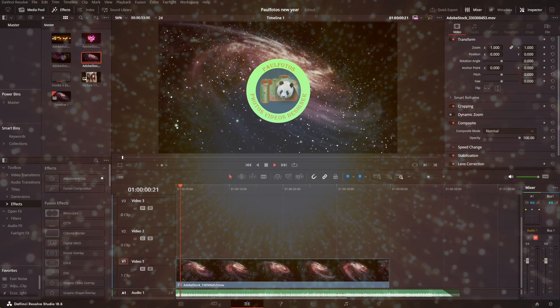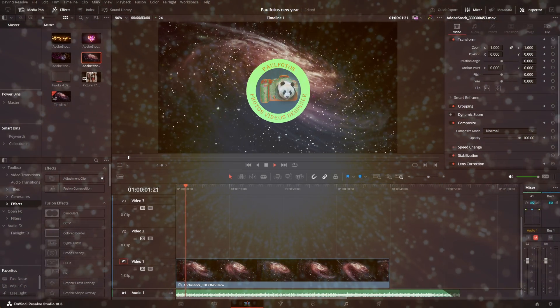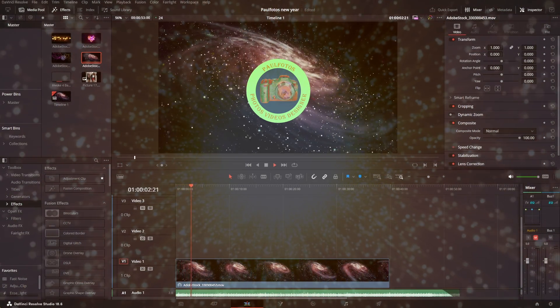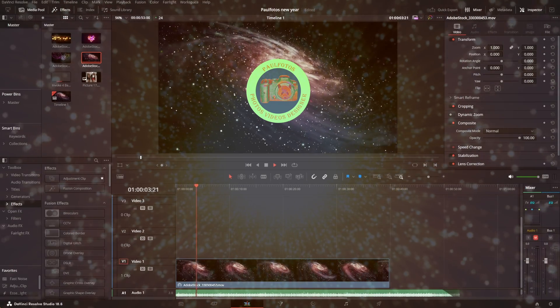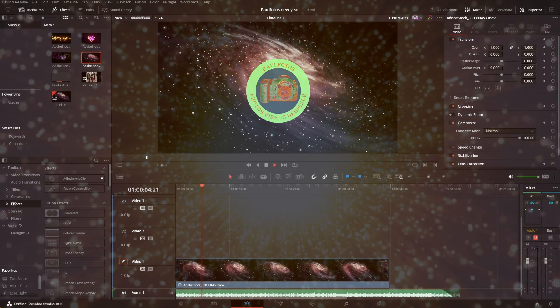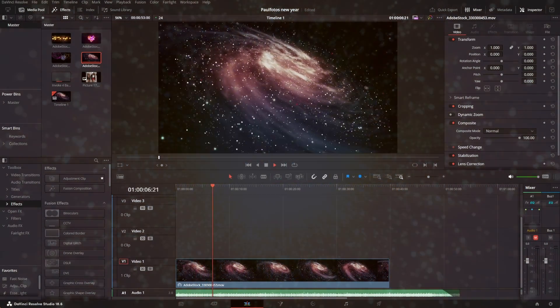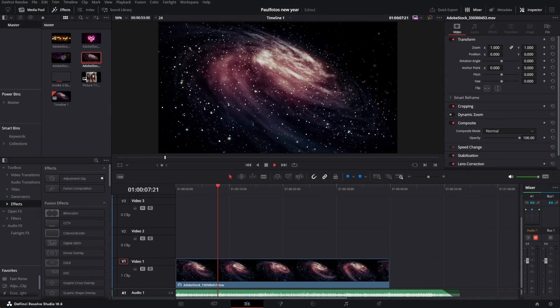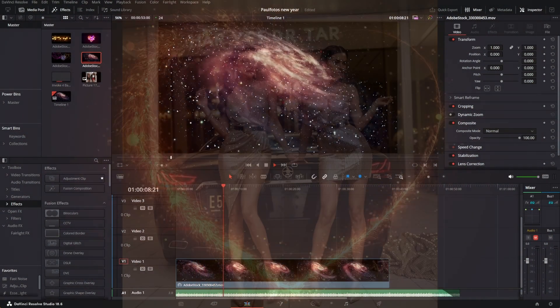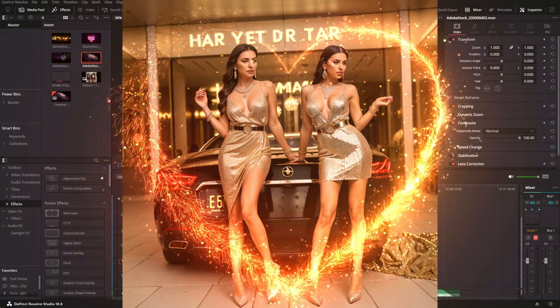Welcome to my channel. I was asked to make a video using your own holiday or New Year's Eve party images and videos, using only the edit page in DaVinci Resolve.